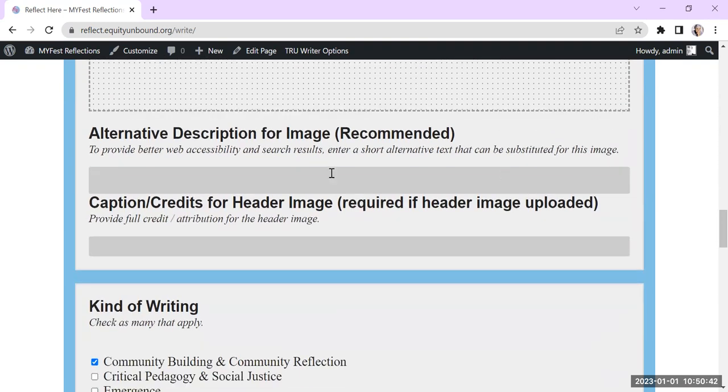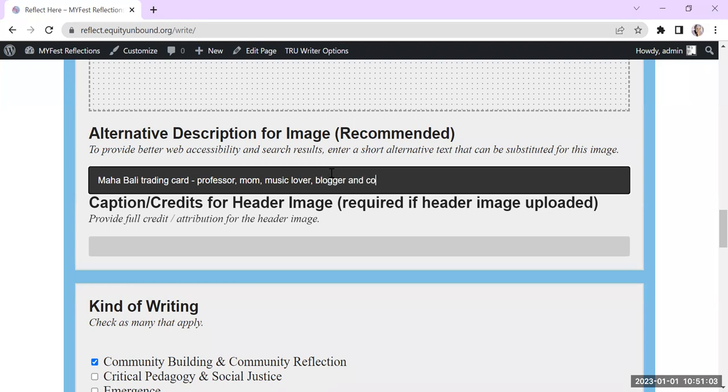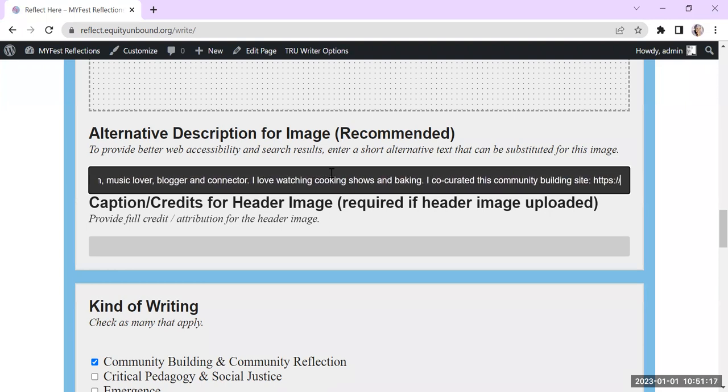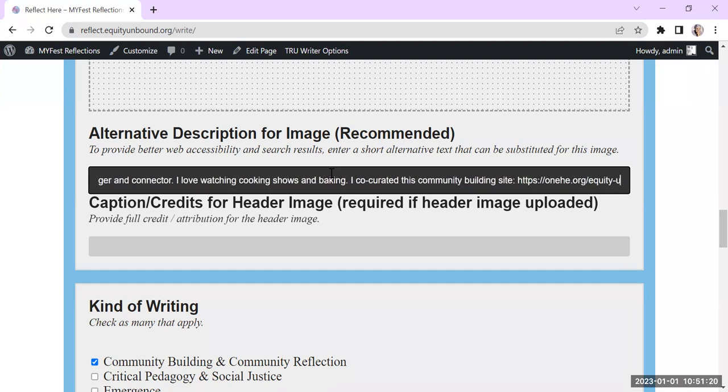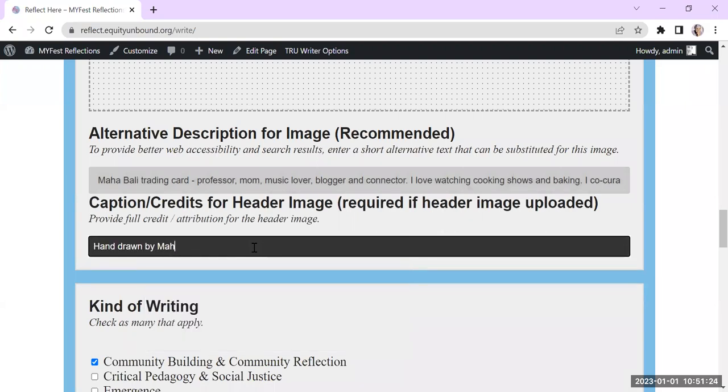And then in the alternative text for the description, I need to say some things about it and say, Maha Bali trading card, because if someone is visually impaired and using a screen reader, they won't be able to read it. So I'm going to write some of the stuff that I've got here. I'm a professor, mom, music lover, and blogger and connector. I love watching cooking shows and baking. And I co-curated this community building site you're going to learn about during this session. And drawn by Maha Bali.